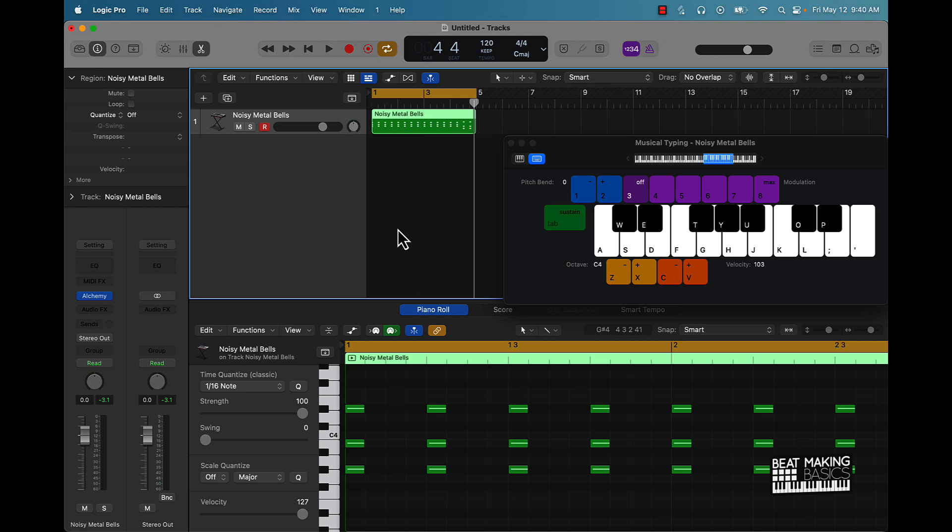All right, so now that we have that going — the first tip I gave you was to keep it simple, the second tip was to use minor chords and scales, and the third tip is going to be to layer. So yeah, we'll just keep it at that.